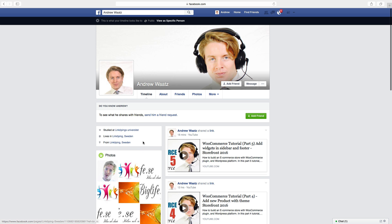So when a viewer comes to your page they will not see your birthday. This is how you hide your birthday on Facebook.